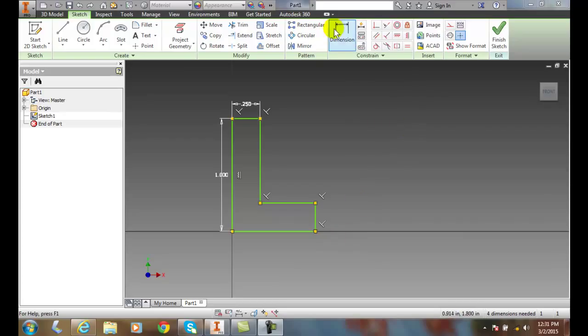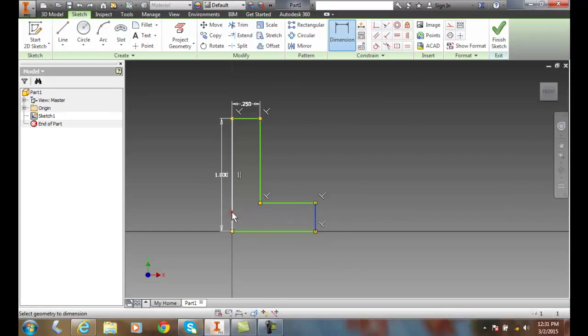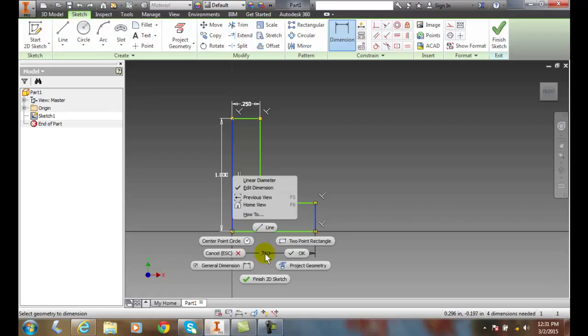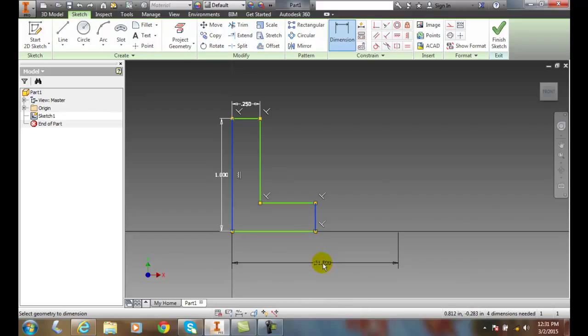So we're going to go up to the dimension. We're going to pick on this first line. We're going to come over and pick on the second line. And then I'm going to come down and right click and say I want to have a linear dimension. And now it's going to place a linear dimension in here of one and a half.